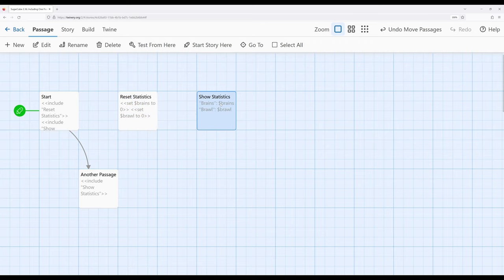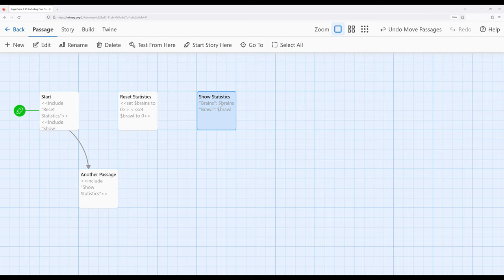Now notice how neither this passage nor this passage have any links to them. There are no connections to them as far as Twine is aware. And this, again, is where we need to understand the differences between what Twine supplies for us and then what Sugarcube and other story formats can do with those same passages.